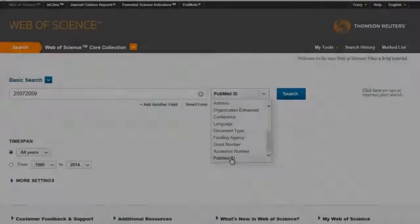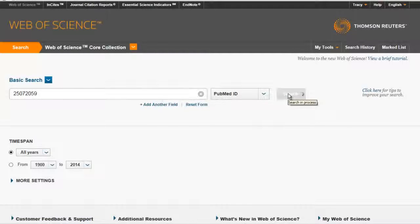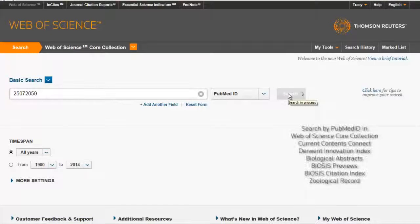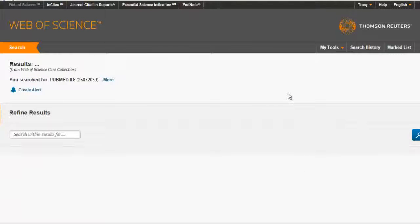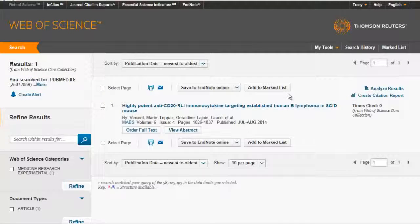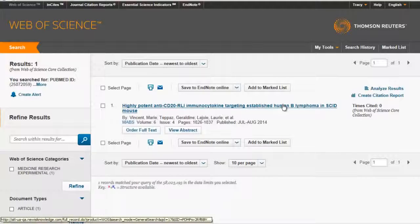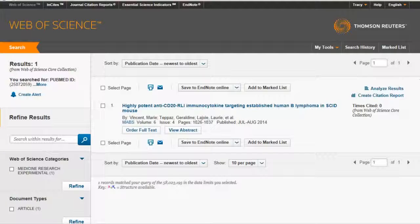There are also new search functions in this Web of Science release. Searching by PubMed ID is now available on both the basic and advanced search pages. The PubMed ID will display in the article record in the document information area and can be exported alongside other article data.